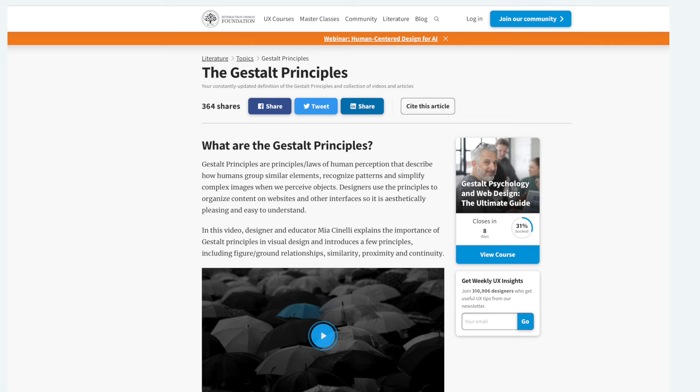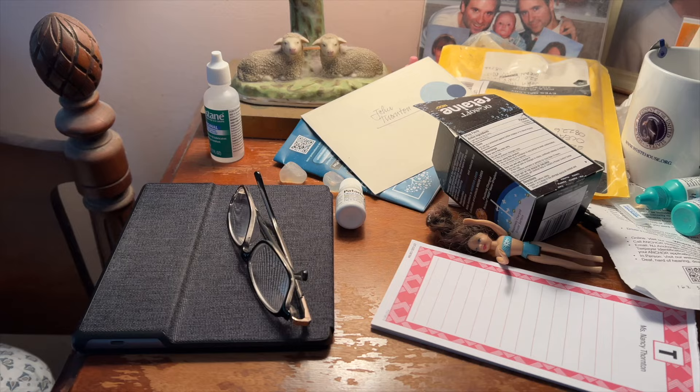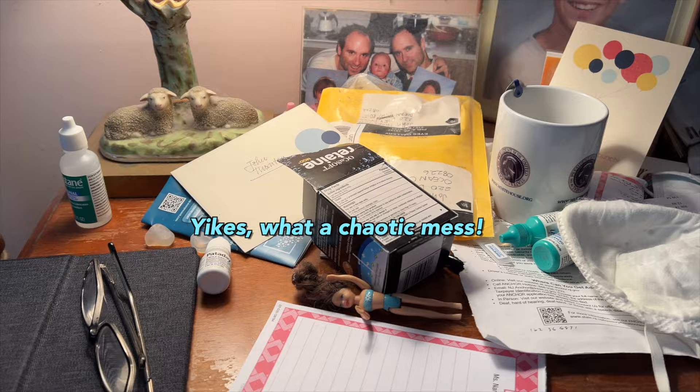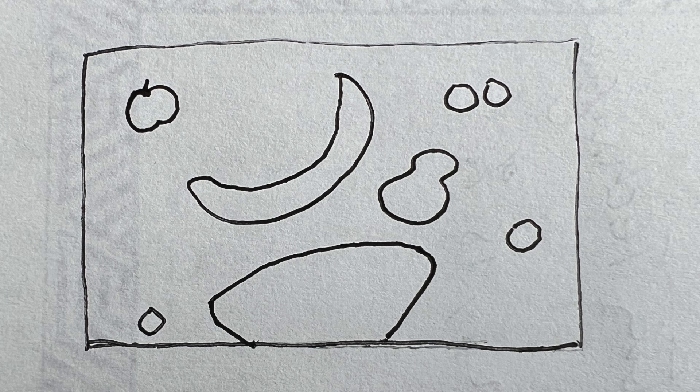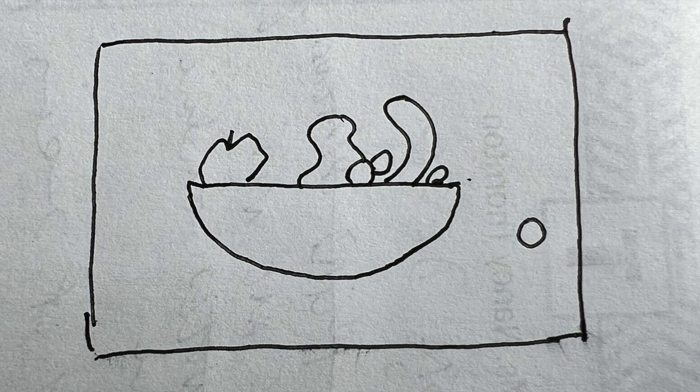Gestalt theorists point out that people need to see an organized pattern in their visual field. So anything the artist can do to help make a unified design is useful. Here's a random bunch of shapes — a bit confusing. Here's a basket of fruit with a single grape on the side — much easier to make sense of.